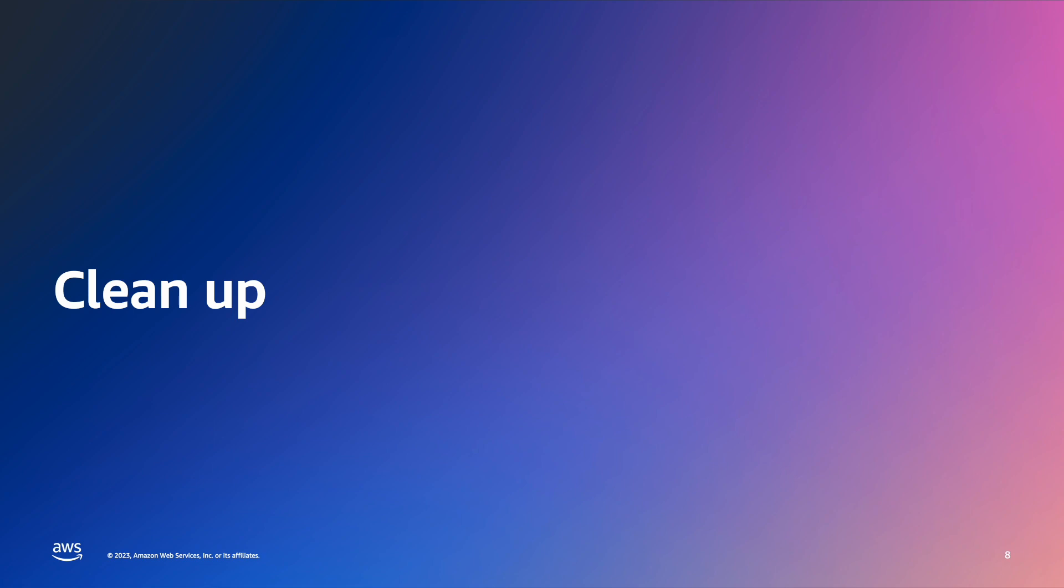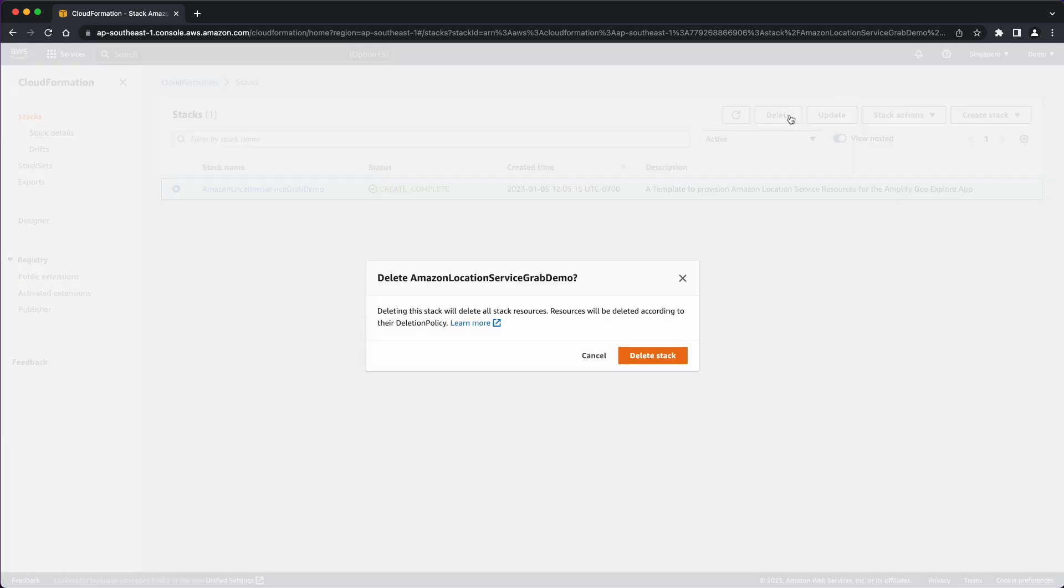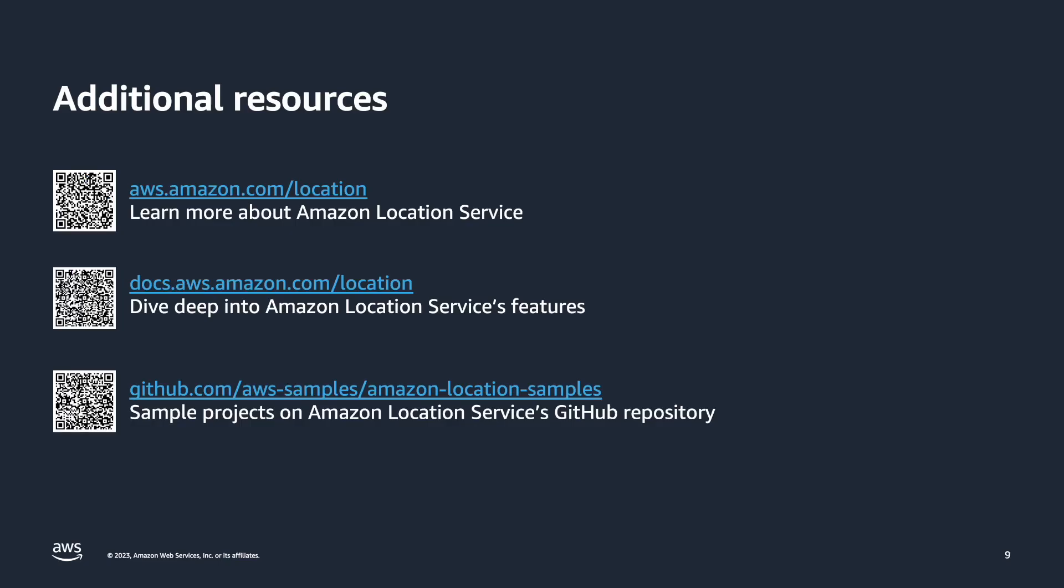If you'd like to remove all the AWS resources created in this demo, delete the CloudFormation stack called Amazon Location Service GrabDemo.